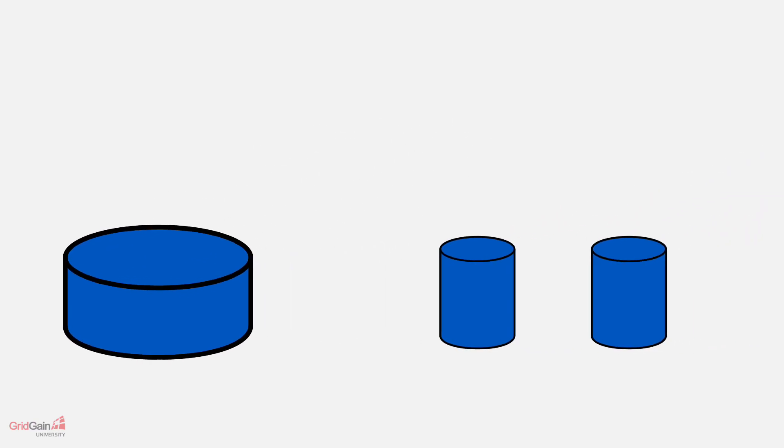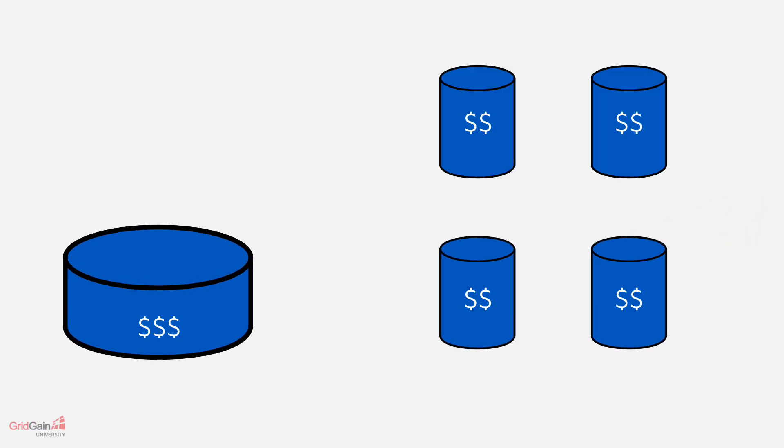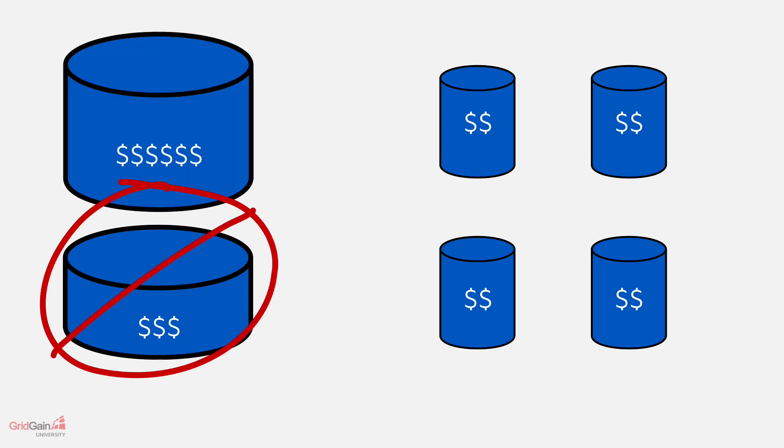Usually, it's better to add more similar hardware than it is to replace the existing hardware with something much more expensive.